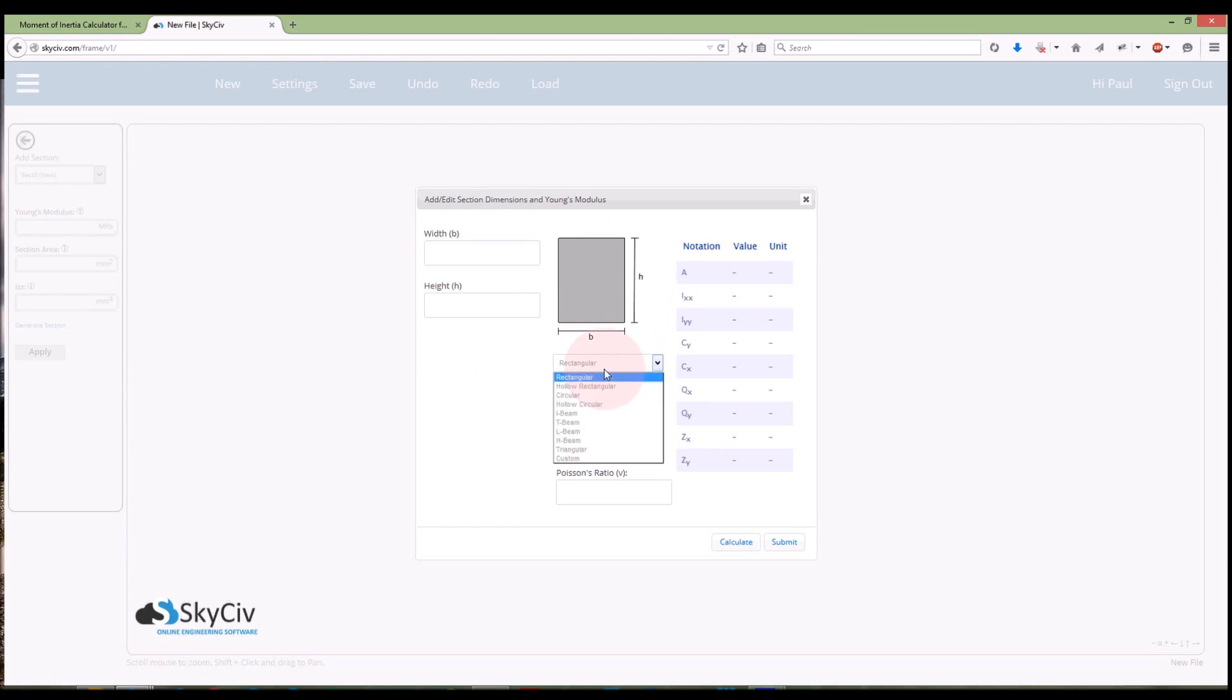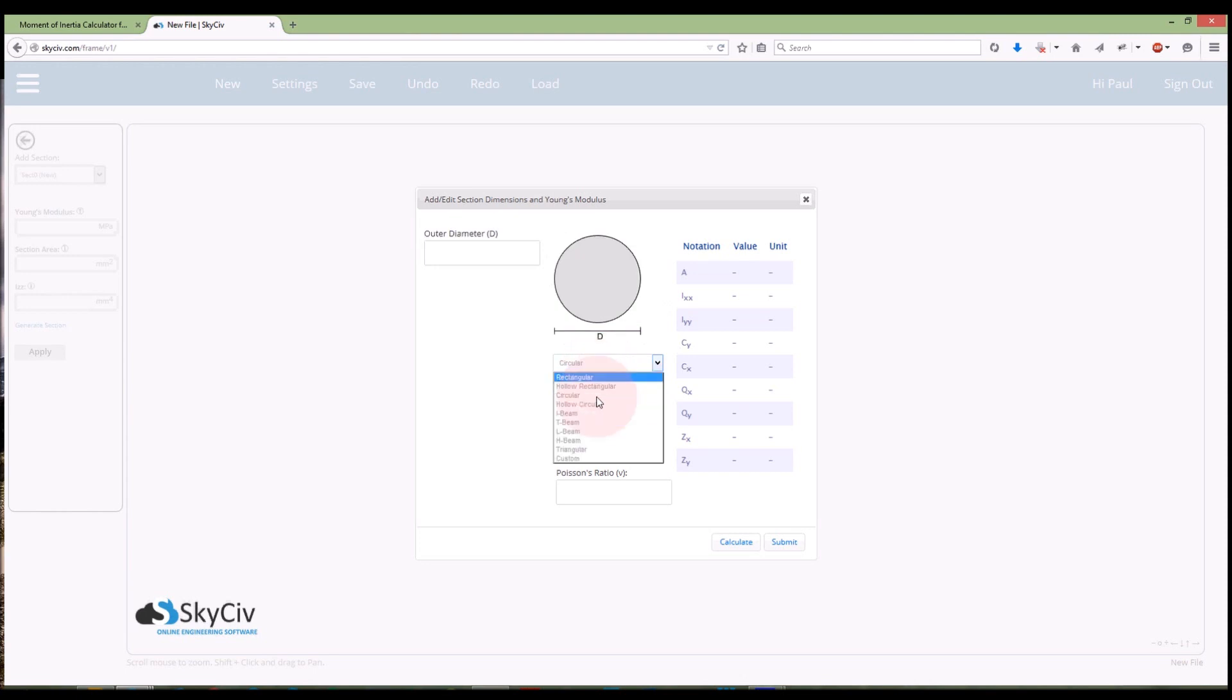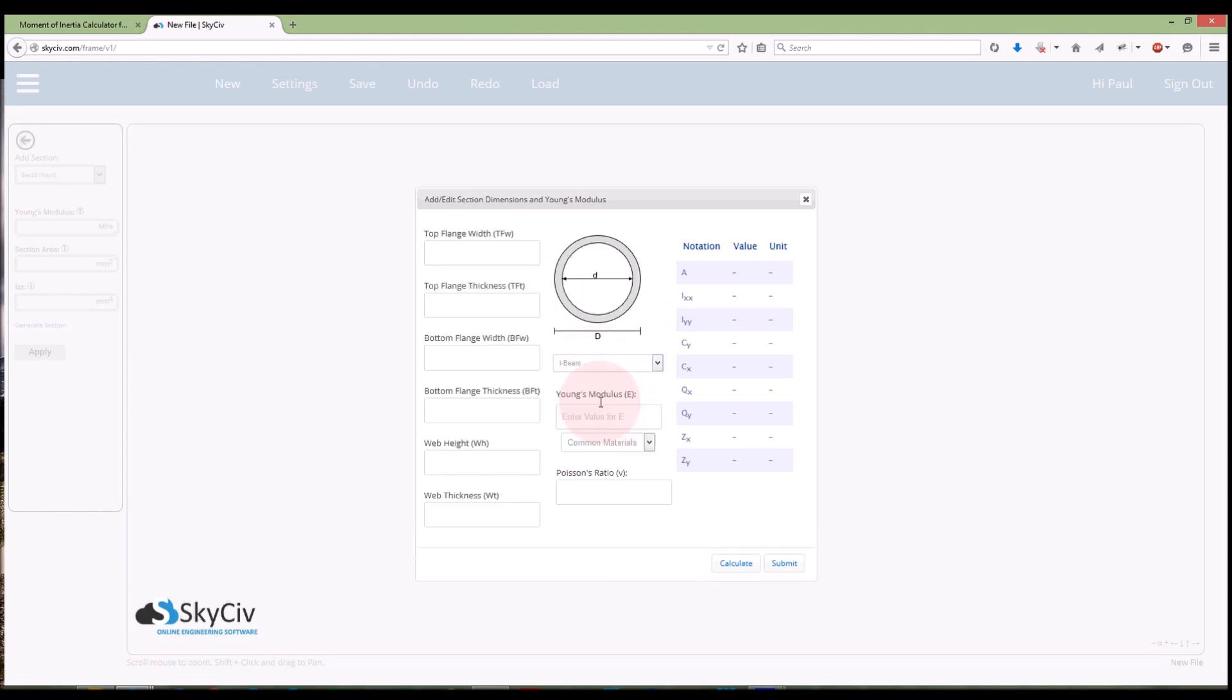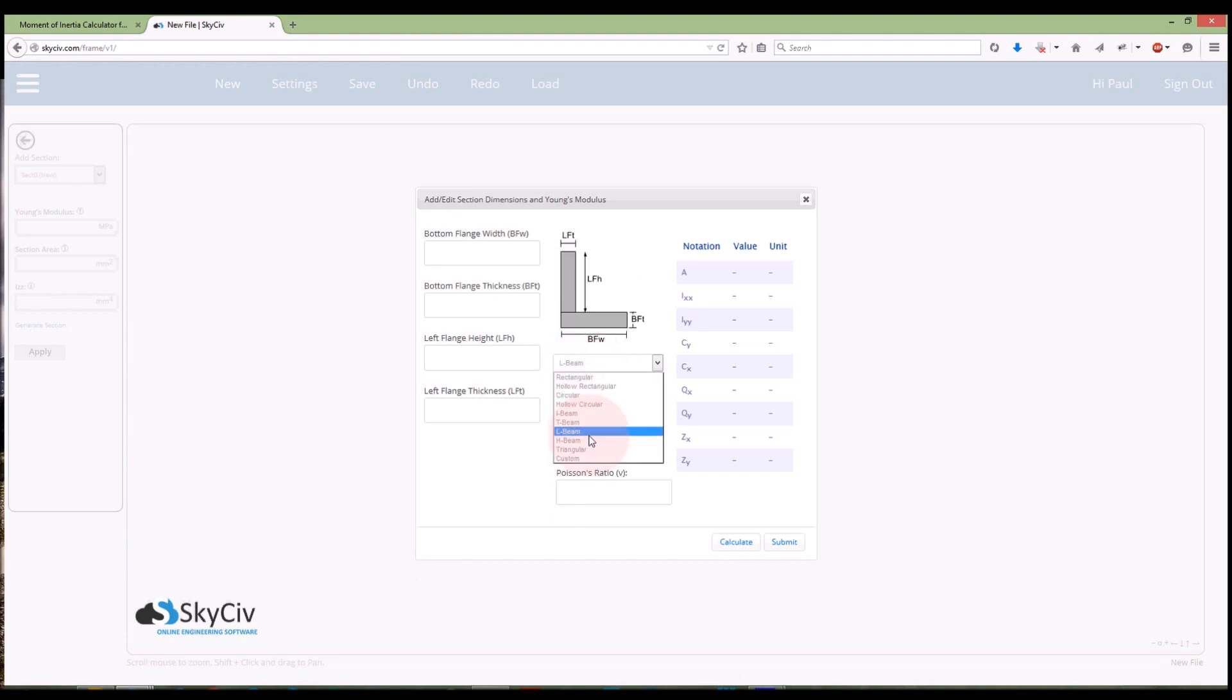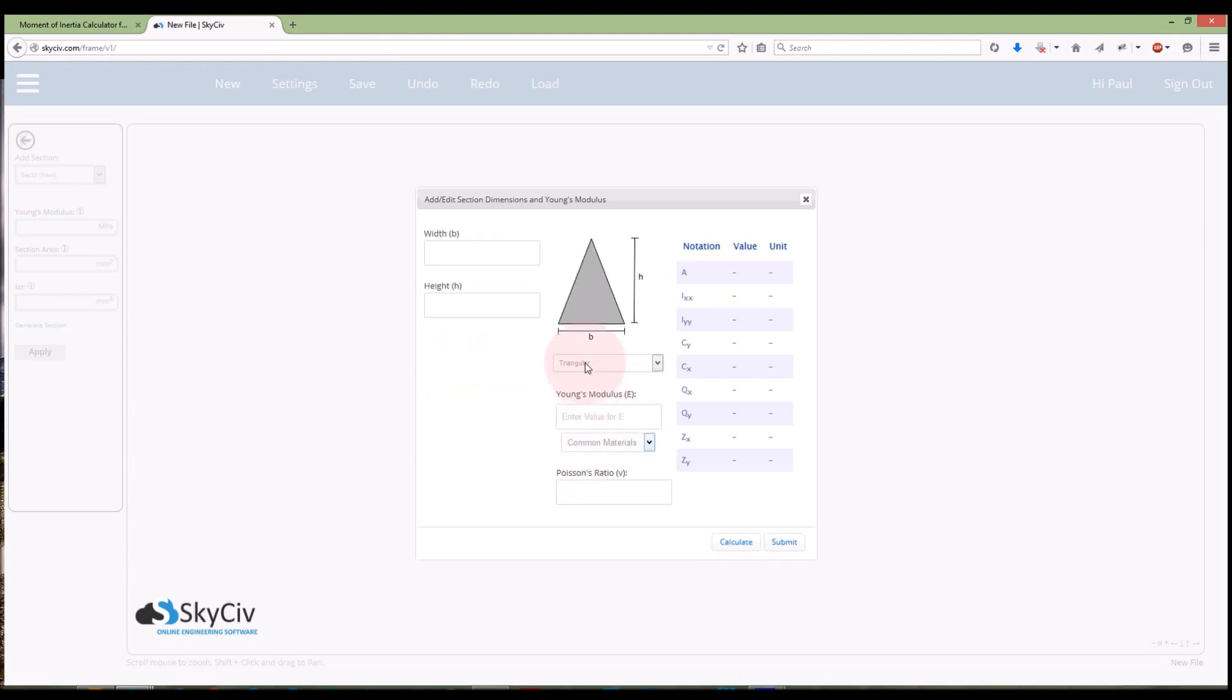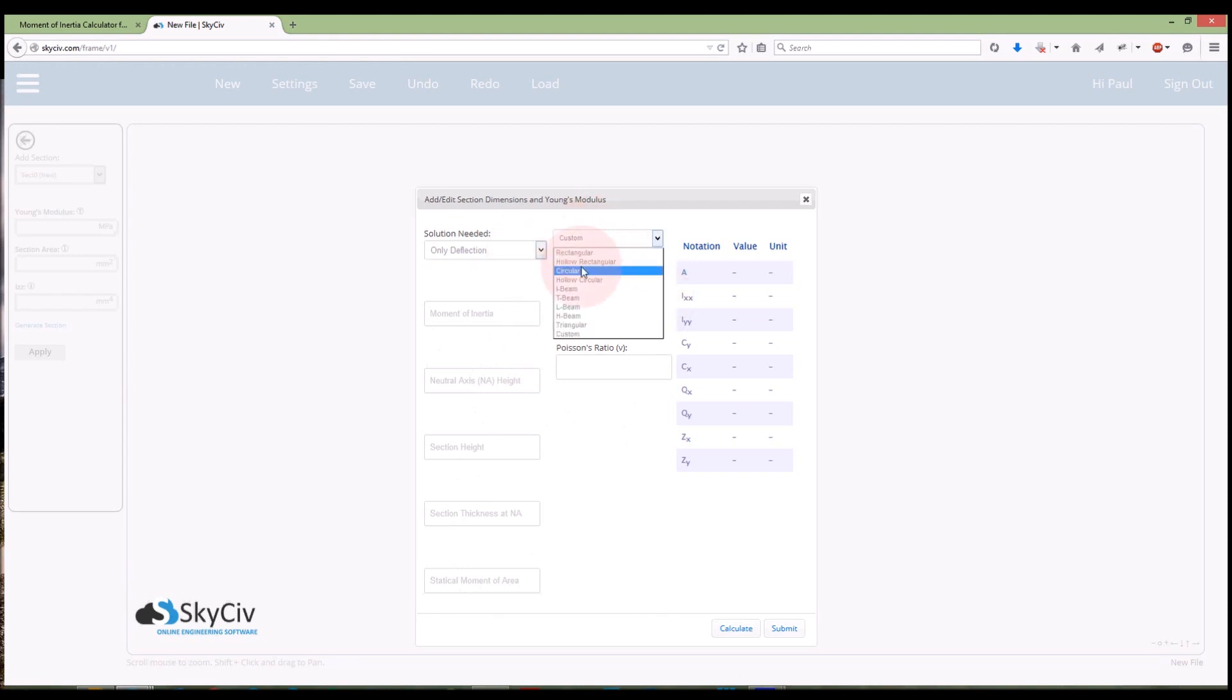So I've got a drop down list here so I can choose from a range of different sections. So I've got hollow rectangular, circular, hollow circular, I-beam, T-beam, L-beam, H-beam, triangular and finally I've got a custom section as well so I can actually enter the results that I might already have from a previous section or a section that's a little bit more complex than any of these initial versions.